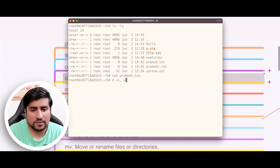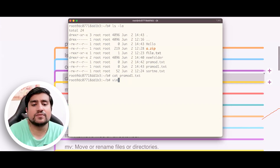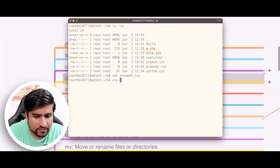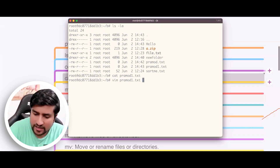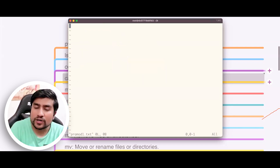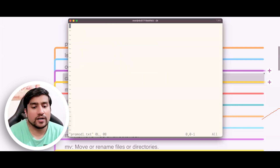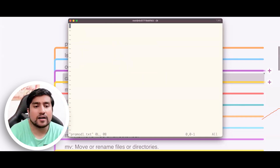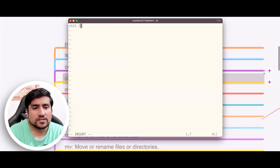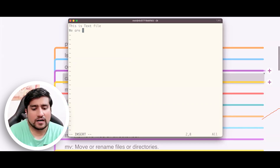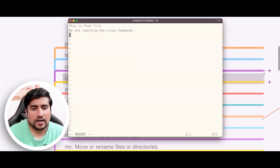There are a number of editors available, but VIM is the first one we are using. If you type the command 'vim promote-one.txt' and hit enter, you are now in a text editor. You can write content. If I press 'I', that basically means insert — I want to insert into this file. Now I can type: 'This is a text file. We are learning the Linux commands. I am using a VIM editor.'